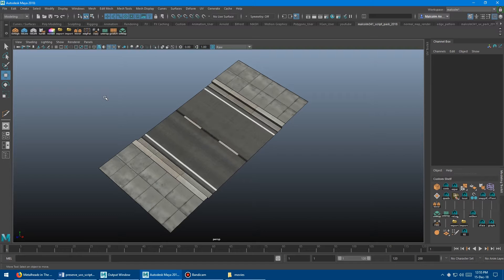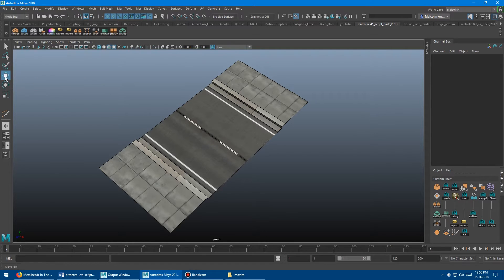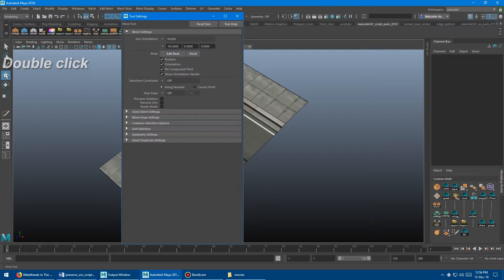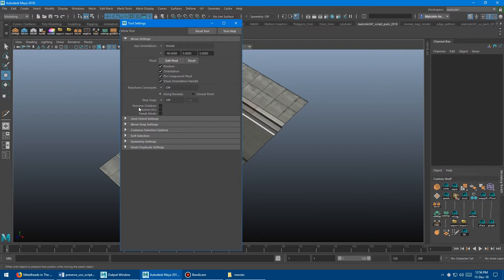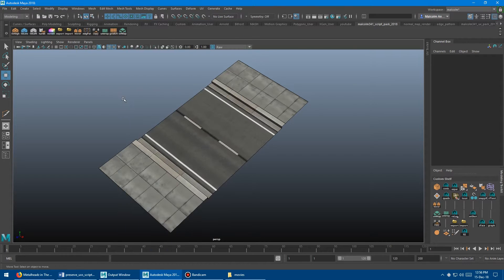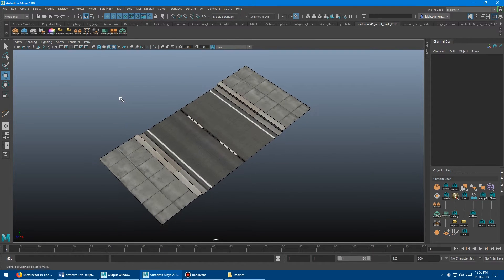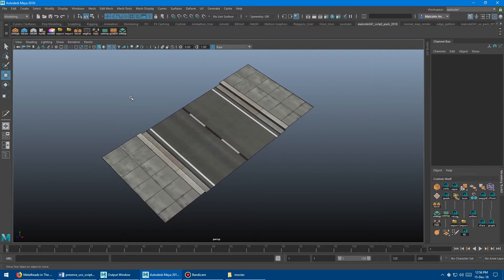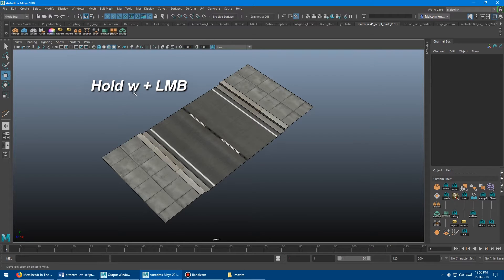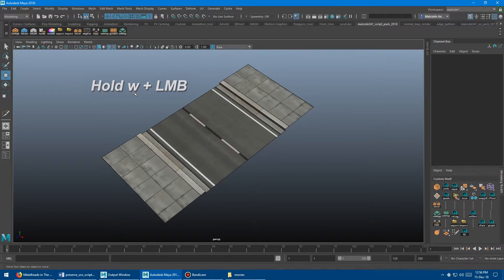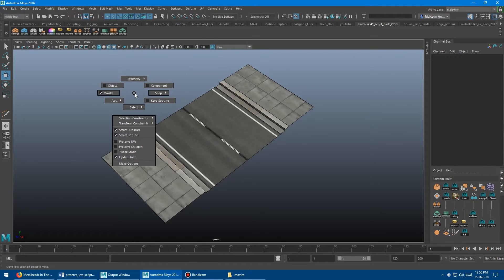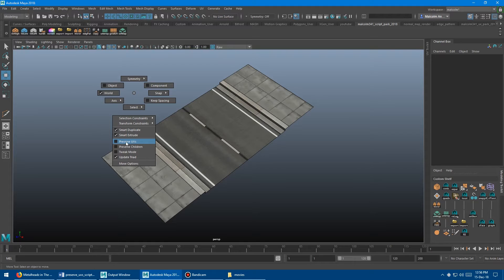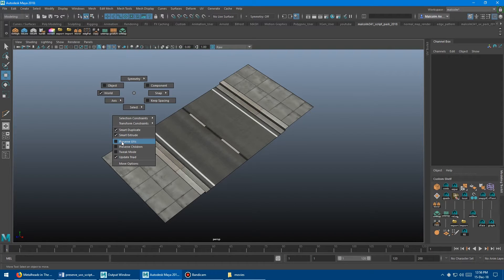To turn on PreserveUVs, you've got basically two ways to do it. The first way is you can come over here to the Tools panel and double click the Move tool. And then when the tool options pop up here, you can go down to this guy right here and turn this tick box on PreserveUVs. Alternatively, the way that I actually like to do it is if you hold down W on the keyboard and also hold down left mouse button at the same time, it'll bring this little context menu up here.